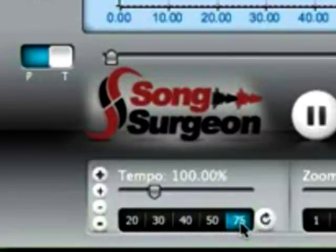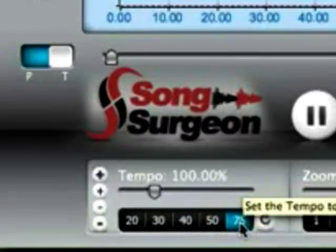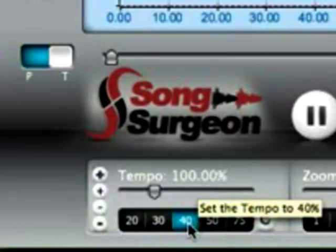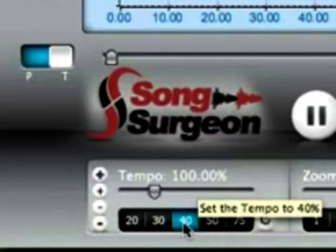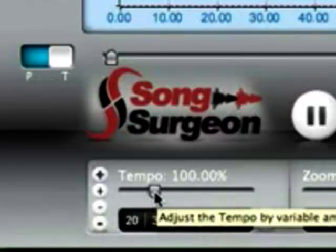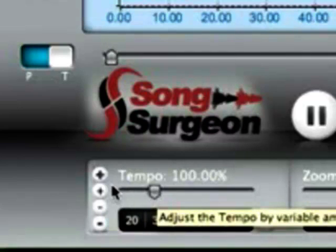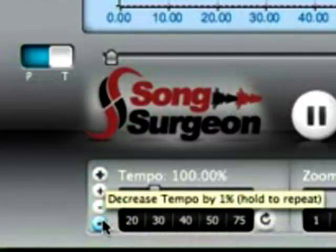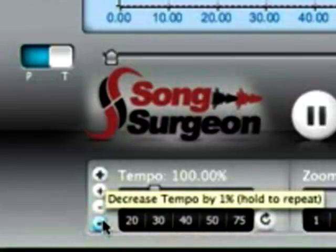You have these presets down here, 75, 50, 40. You can see my mouse hovering over them. We have this slider which you can grab hold of with your mouse and move. And we have these plus and minus buttons which increase or decrease the tempo. You can do this with great precision down to one one-hundredth of a percent.